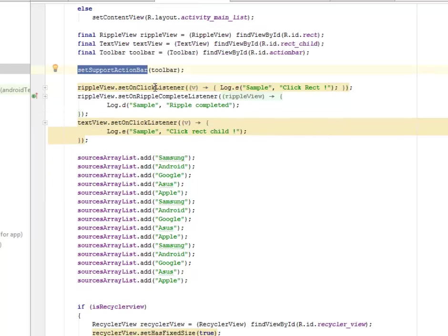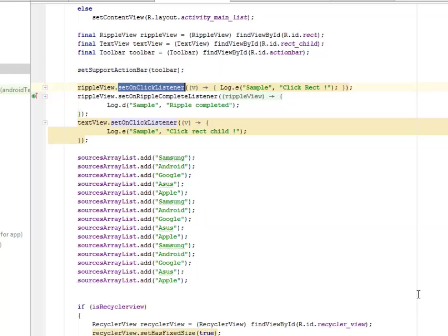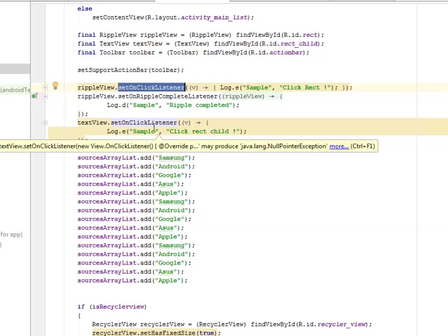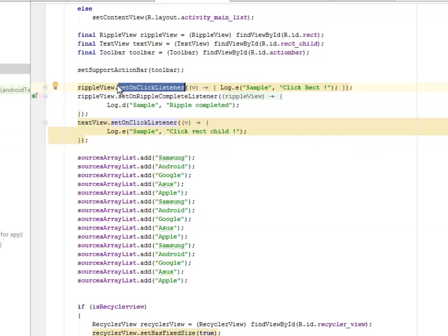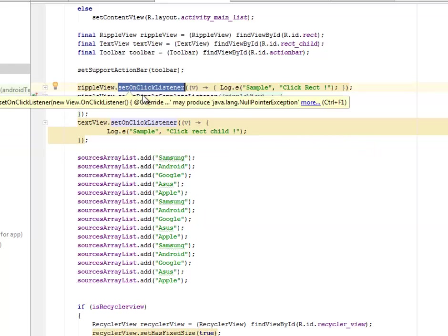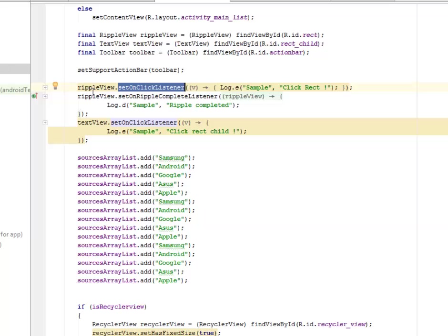We set the support action bar to the toolbar. Now you can also set an onClick listener to the ripple view — don't think it's just going to be static. This is a demonstration of how to create it. You can set an onClick listener to each list item, but first look at the way you need to set it: you set it to the ripple view itself.